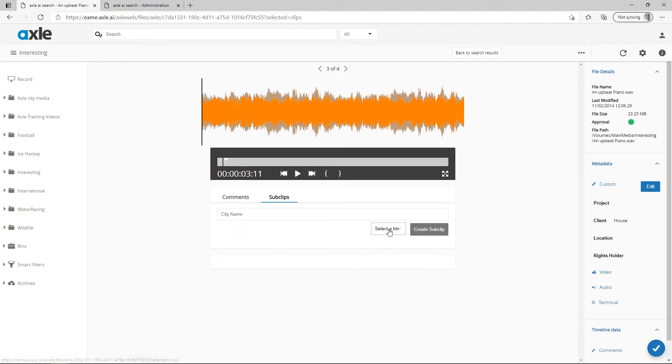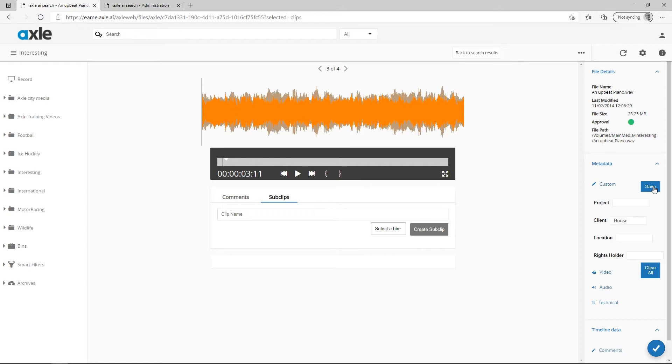Just like video files, audio files can be added to bins and can also have comments and file based metadata added.